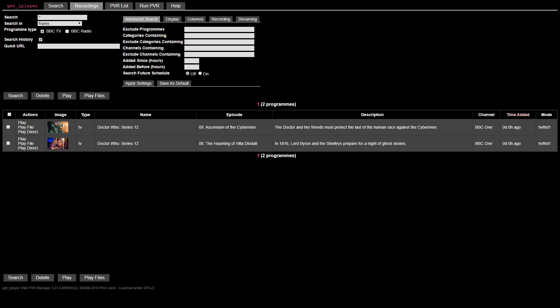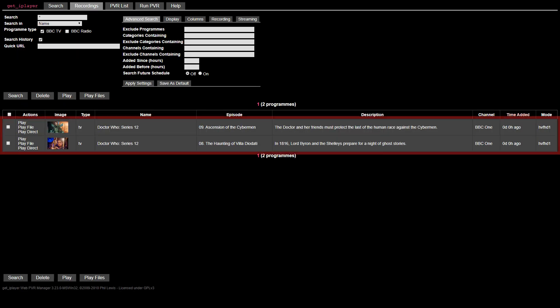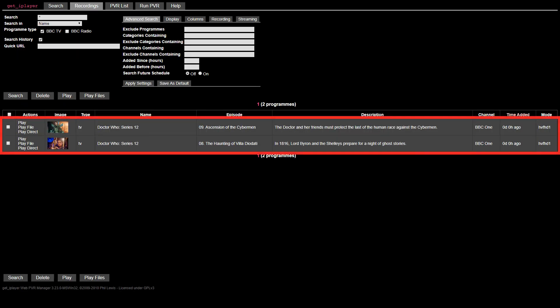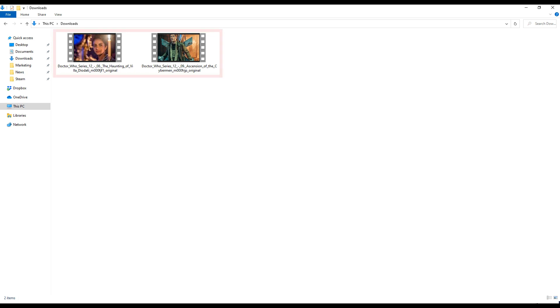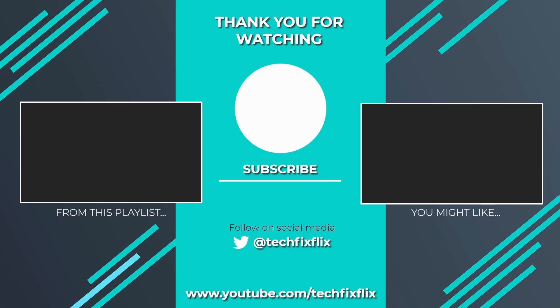Once both recordings are complete, they are shown under our Recordings tab, with the files available in our Downloads folder. As before, these files are in an unprotected MP4 format, which doesn't expire as would a typical iPlayer download, and they can be copied to a device of our choosing for playback, and kept as long as we need.